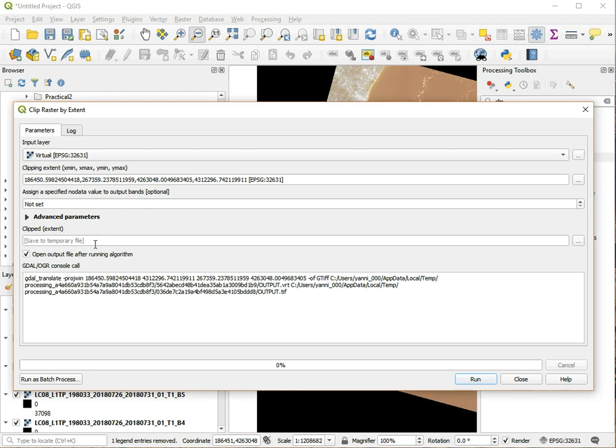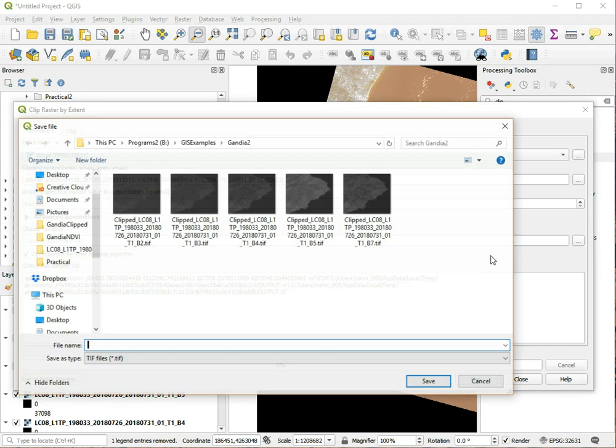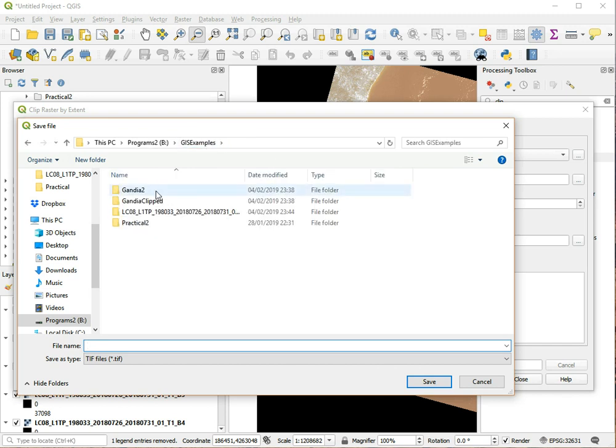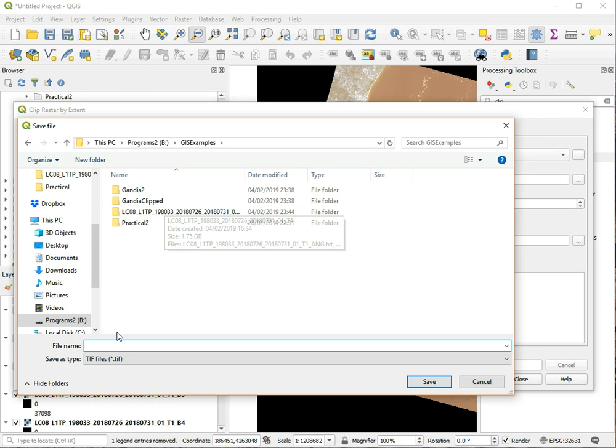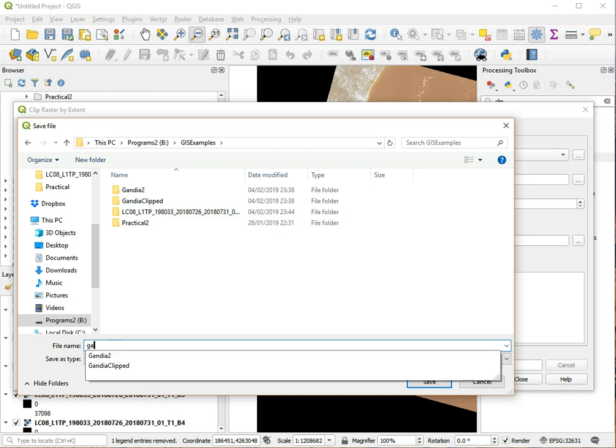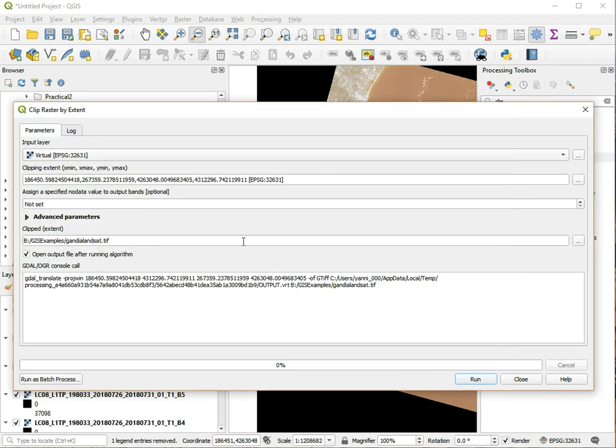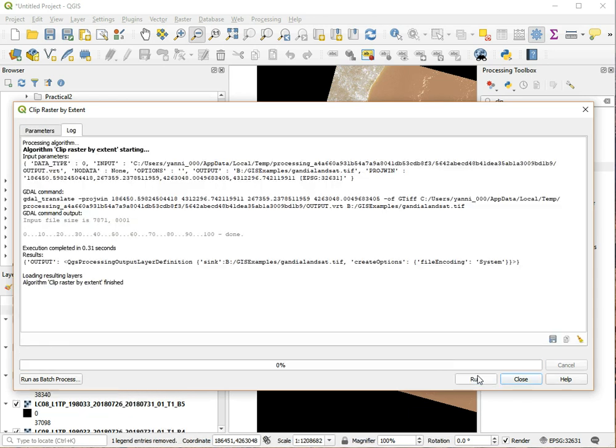And I don't really care about a no data value in this case. And just save it to a temporary file. Actually I want to save this on the hard drive, so save to a file and I'll put my file name here, just Gandia_set. I'll do the trick, save here and I click Run.